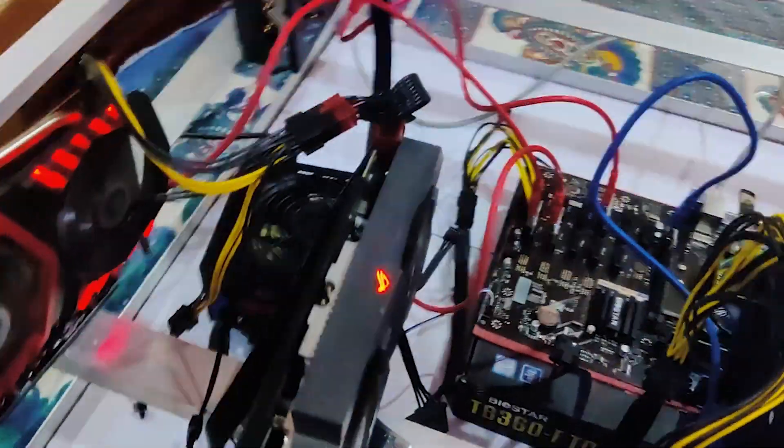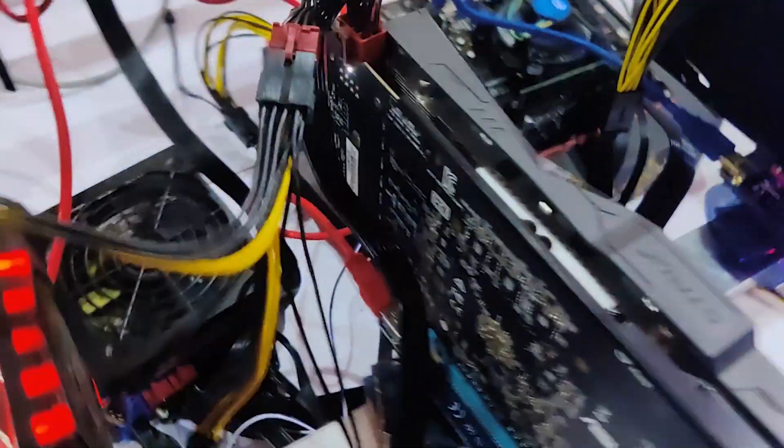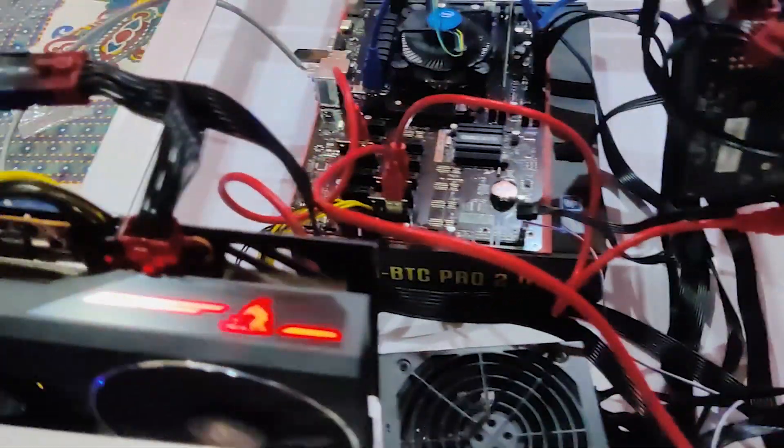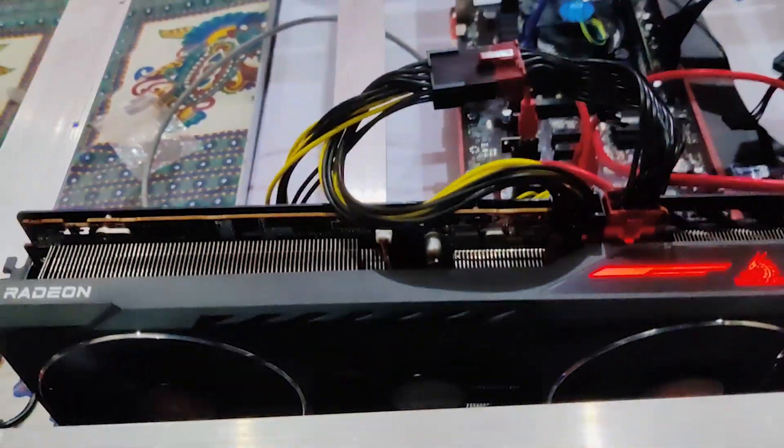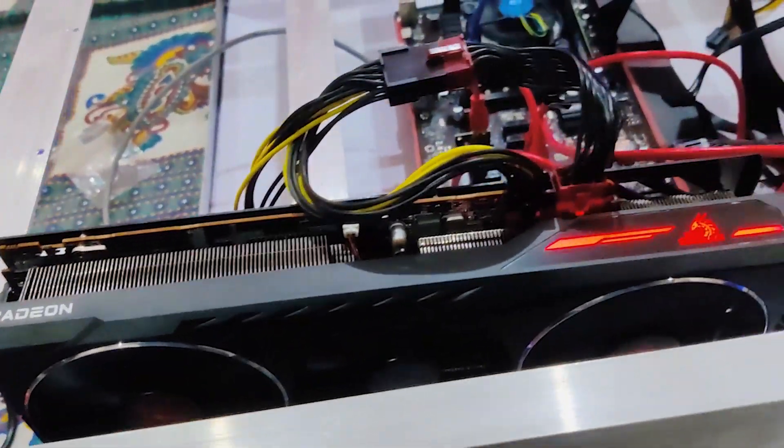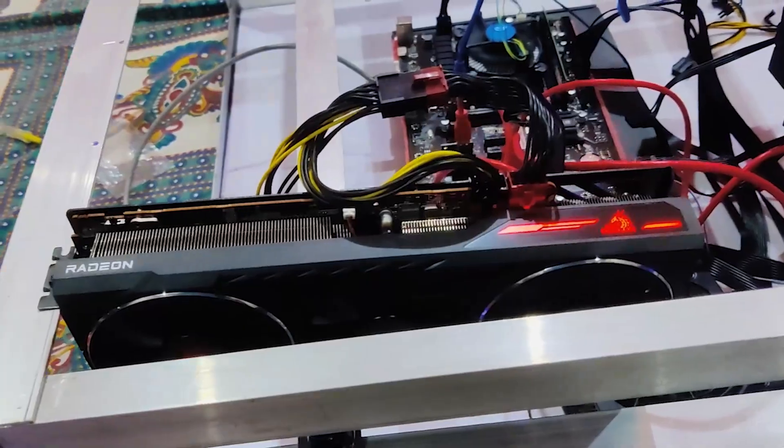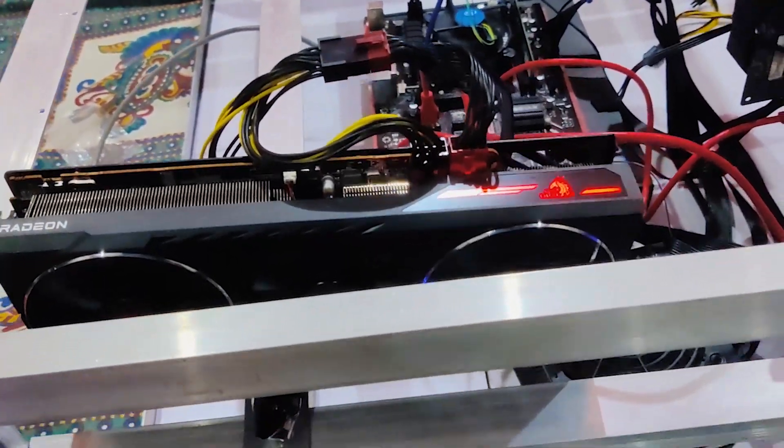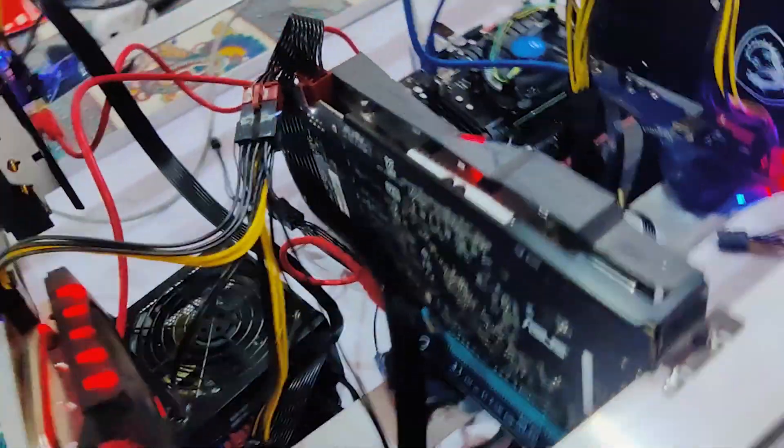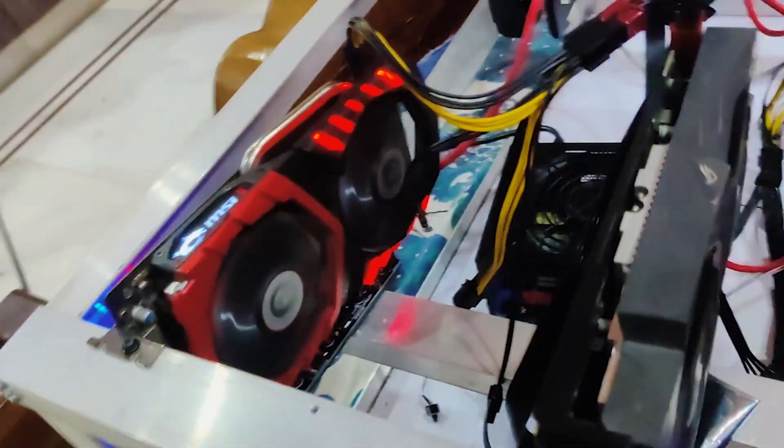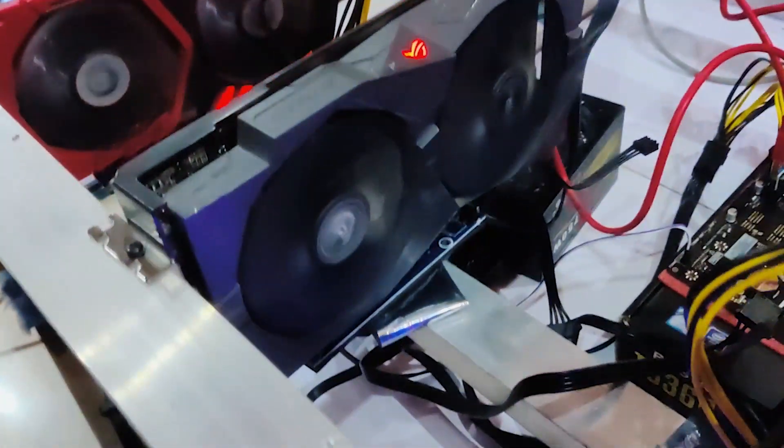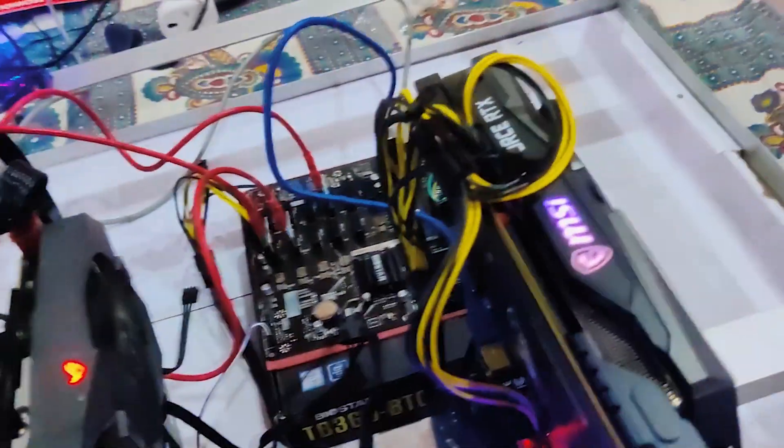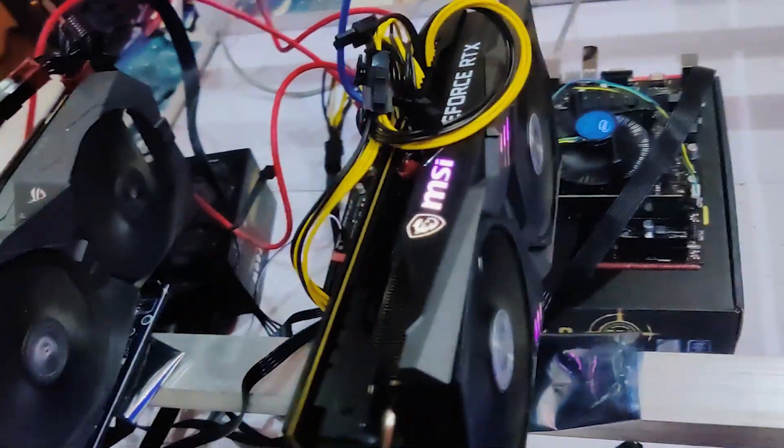Right now in this rig I've got four cards mining. This is the RX 6800 mining ETH at 62 megahash per second, and these two cards, one is 1050 Ti and the other is RX 574 gig, both are mining Ravencoin at 7 megahash and 13 megahash respectively.